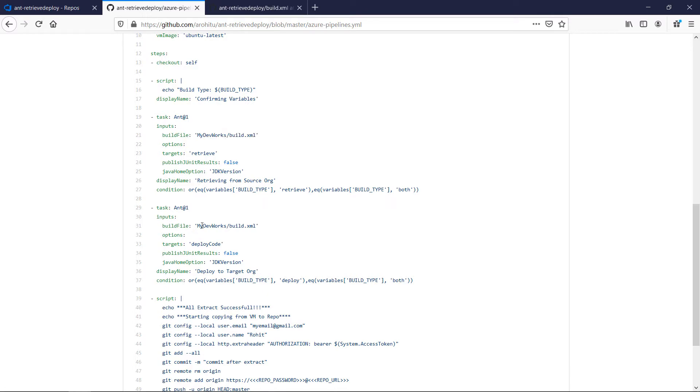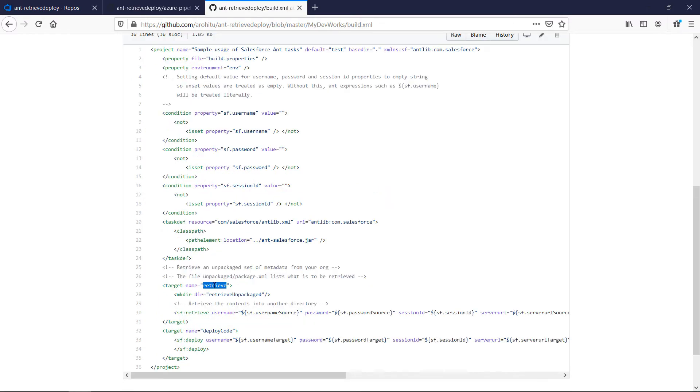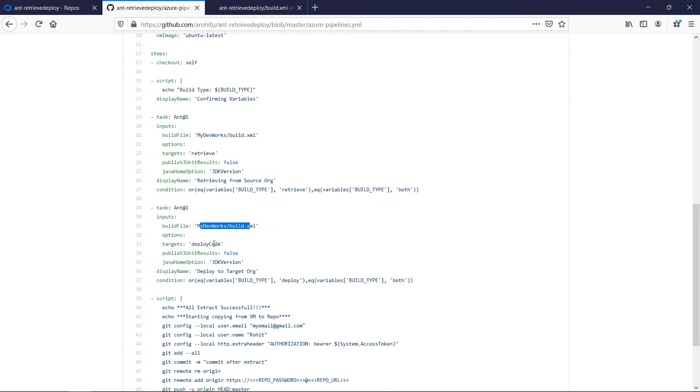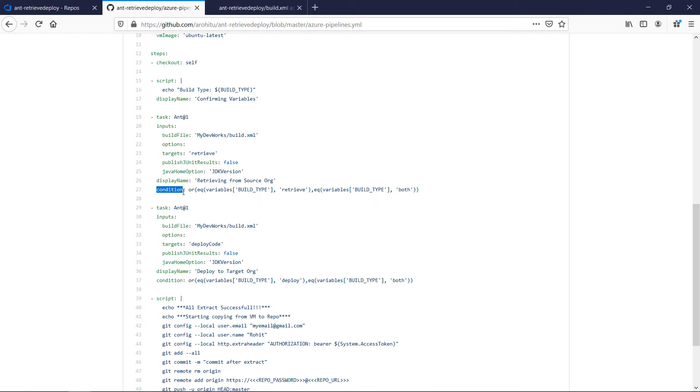Similarly we have the deploy step to do the deployment and corresponding condition. The build file from which the target has to be driven is also added in the step. Taking back to the build file you can see we have the targets retrieve and deploy code which also has to be added to the corresponding steps in your YAML file.